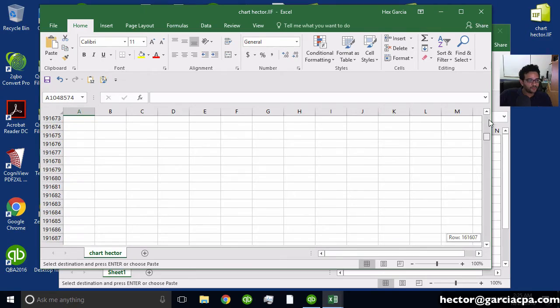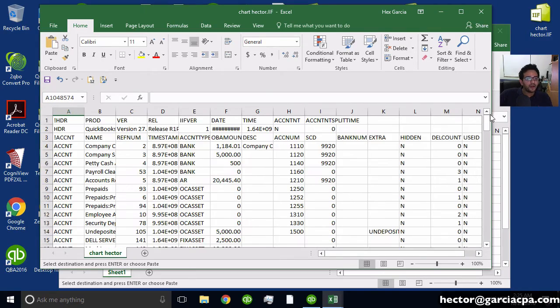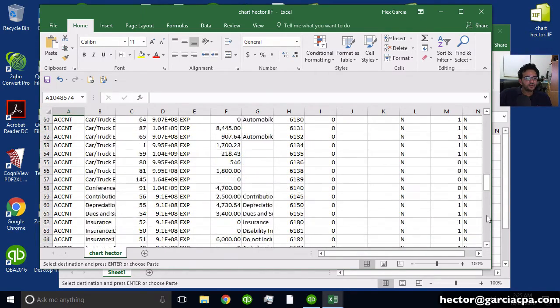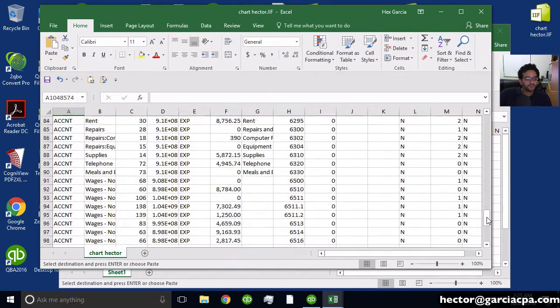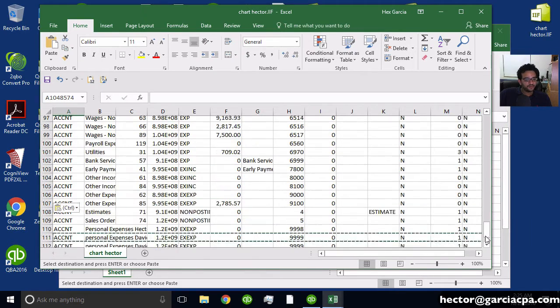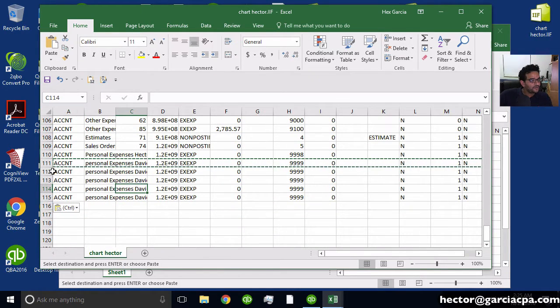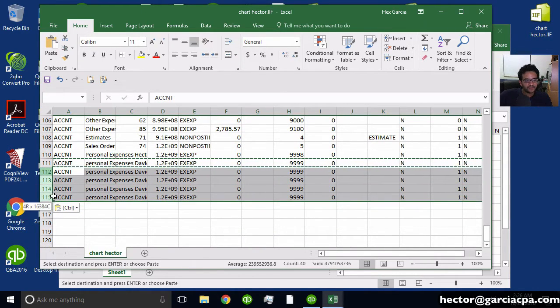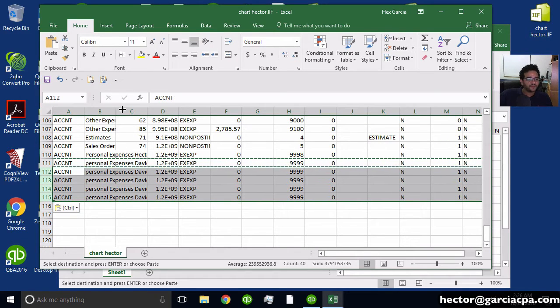And then what that will do is it'll give me all that extra information that's there. Let me scroll back up. So all the extra information that's there needed to do the export. So let me just scroll back down. So you see all these here, I duplicated them so I can replace them with something else.